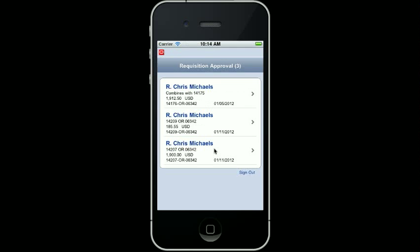This is the entry point to Mobile Requisition Self Service Approval. From here, I have access to all requisition self-service orders that are awaiting my approval. As you can see, I have three approvals waiting.